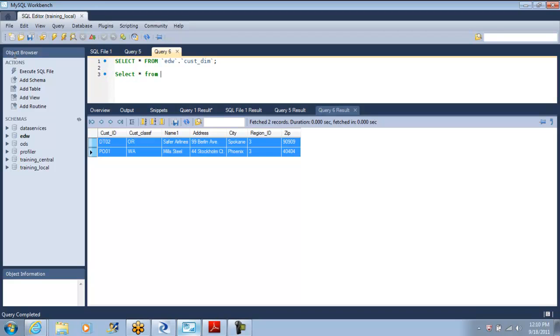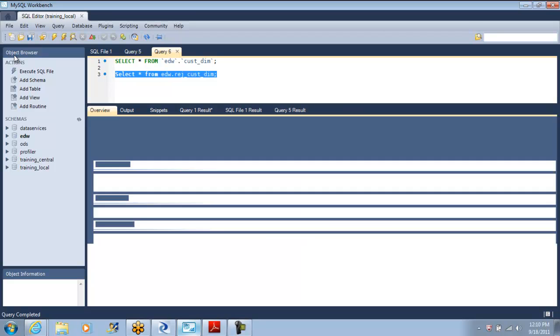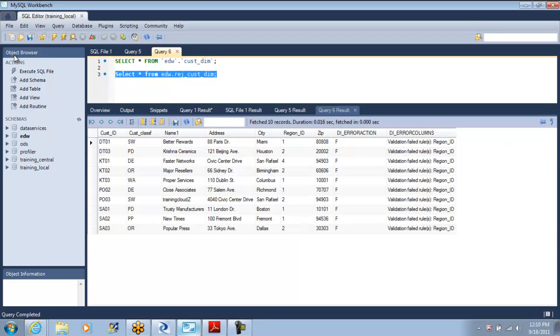So let us say in data warehouse as I told you it is subject oriented data. I wanted to build the data warehouse only for that subject which is region id 3. In the same way I am doing it here. So it should not be very tough to understand this validation transform except that pass rows and fail rows.